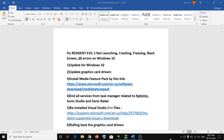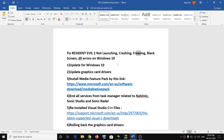Hello guys, welcome to my channel. Today in this video I'm going to show you how to fix Resident Evil 2 when you are unable to launch the game, or you're facing crashing, freezing, black screen, or receiving any kind of DLL errors on Windows 10. There are multiple steps shown in this video, so at the end of each step try to launch the game, and if you are still facing the problem then move on to the next step.